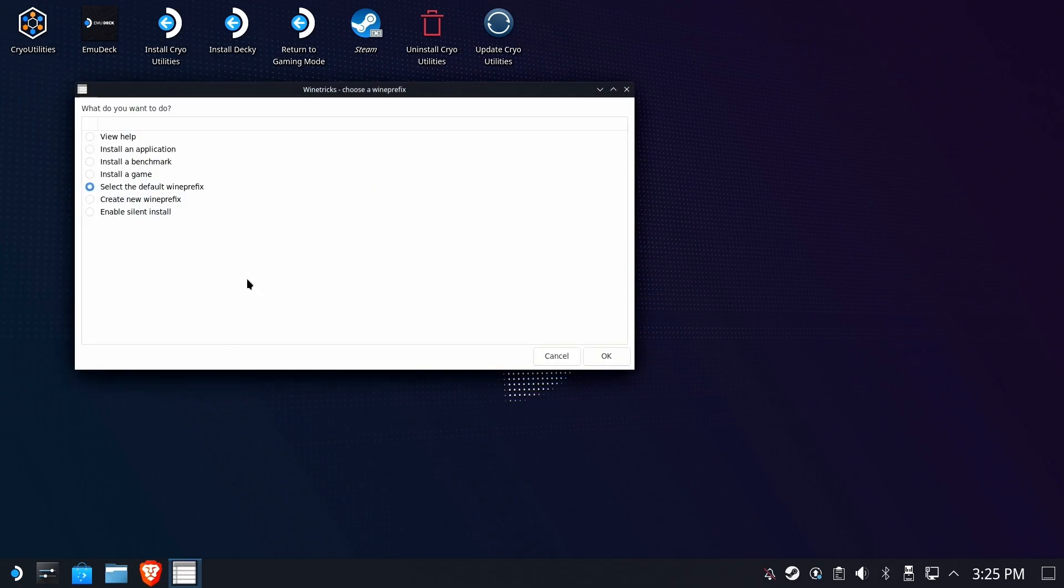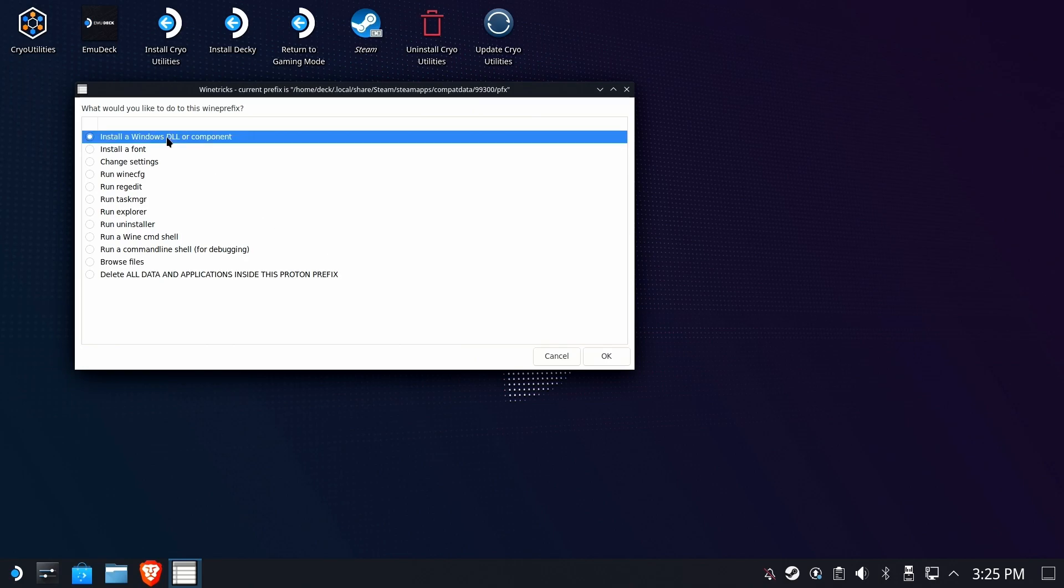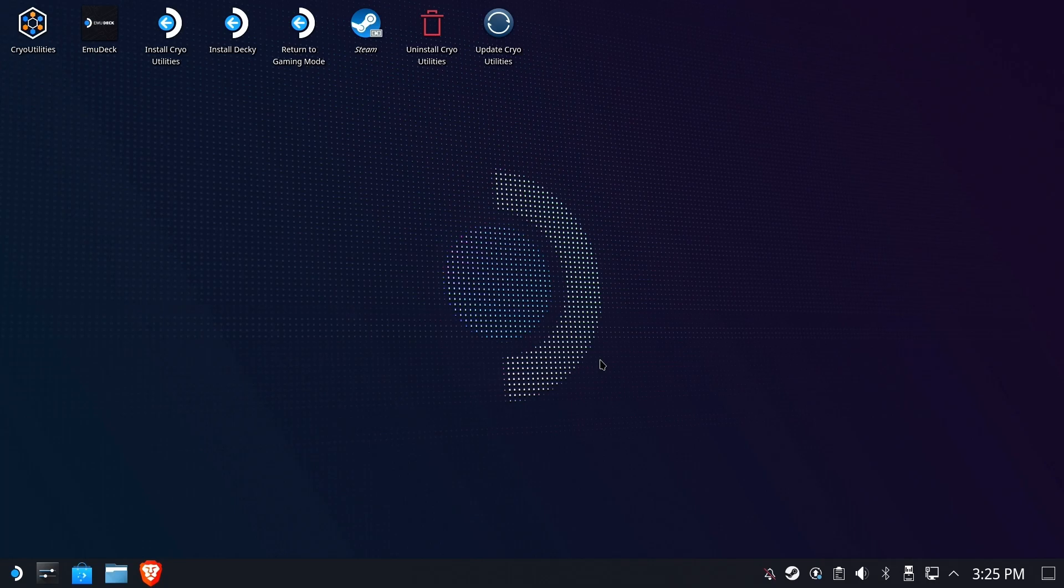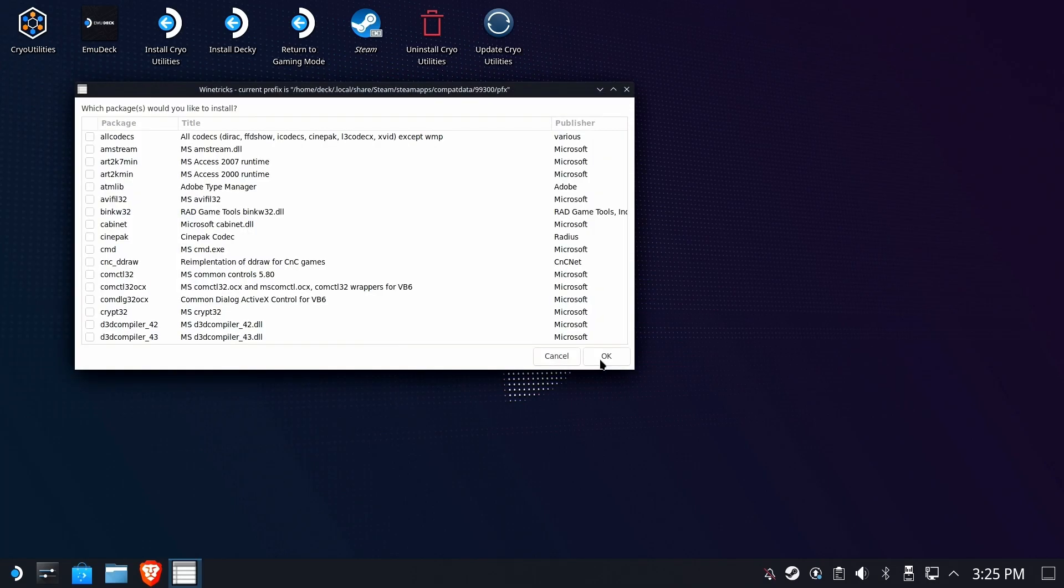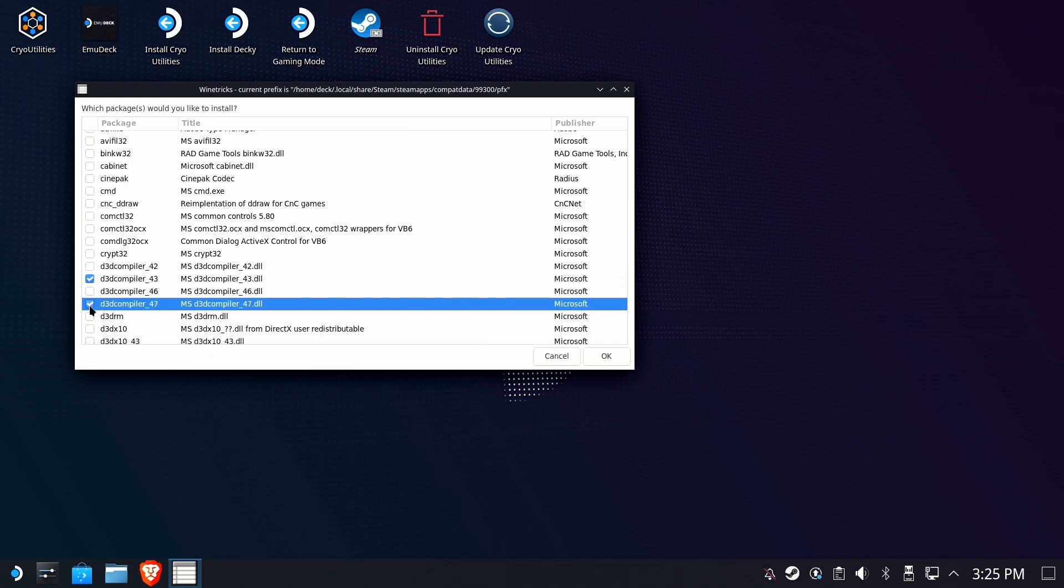Okay, so now once it comes up, we're going to go ahead and leave it with select the default wine prefix, and we're going to choose install a Windows DLL or component. We need two components to make this guy work. We need Direct3D Compiler for 3, and we need Direct3D Compiler for 7. So we check them, and we hit OK.